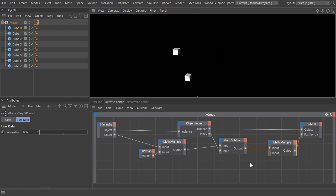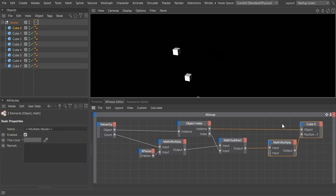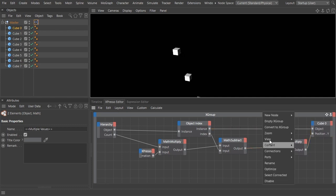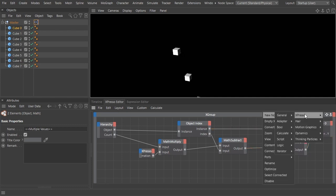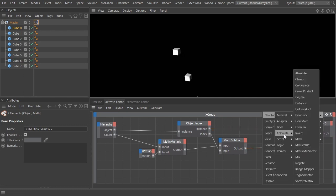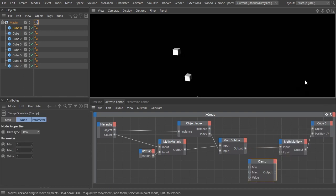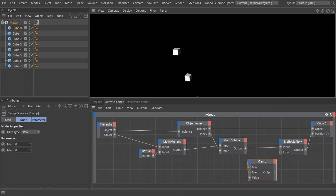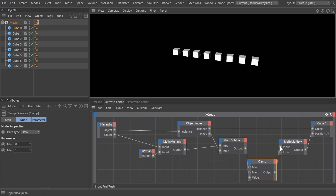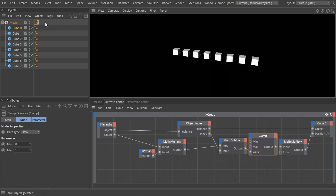Add a clamp node and link the subtract node output to its value input. Set the max value to one. This will put a ceiling to the maximum height the cubes can travel and also a ground floor for the minimum low.